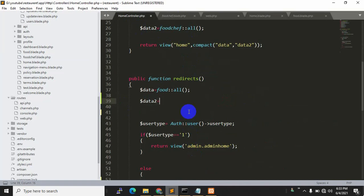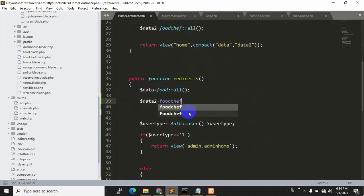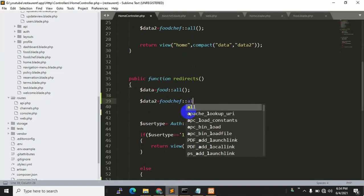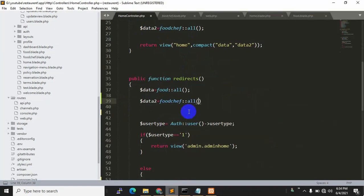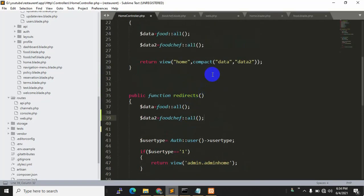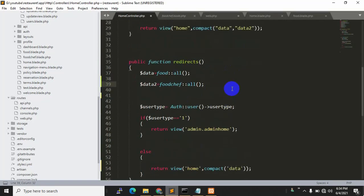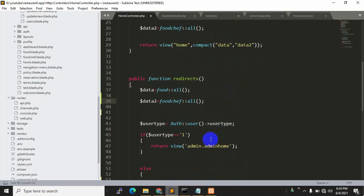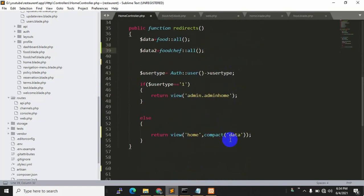foodshape::all(). Then we will just compact